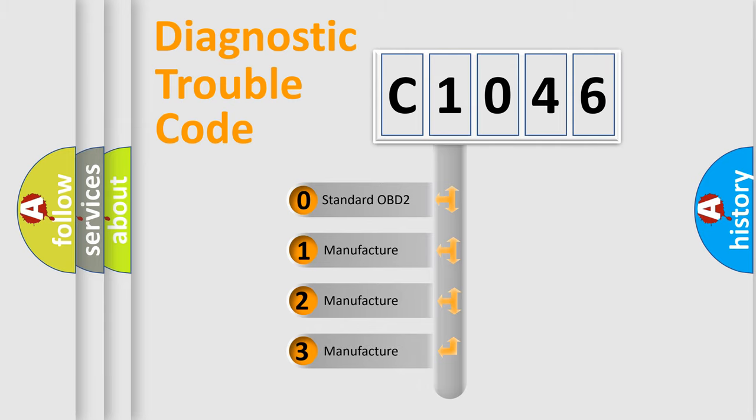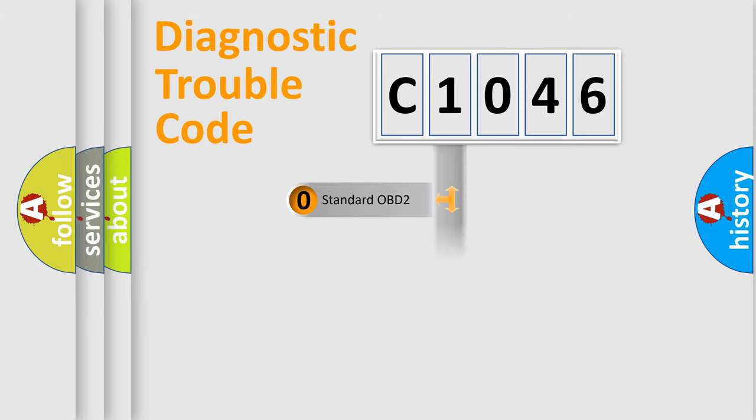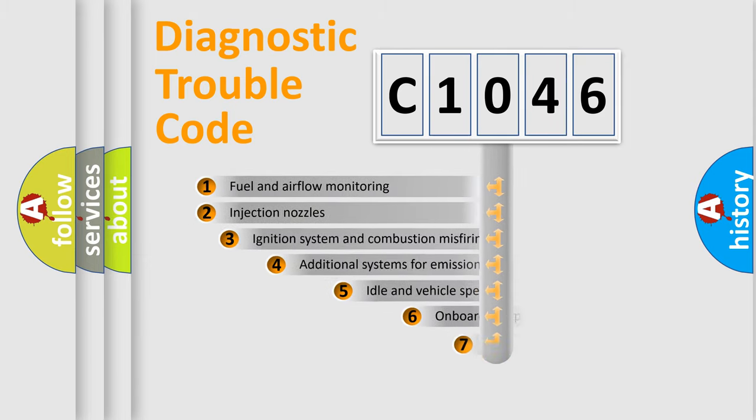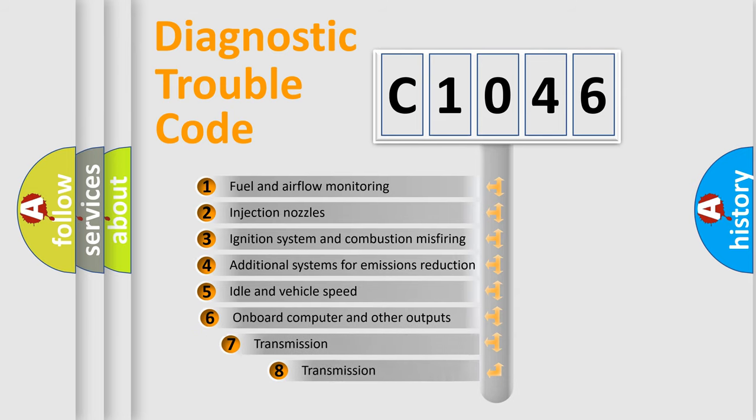If the second character is expressed as zero, it is a standardized error. In the case of numbers 1, 2, 3, it is a more specific expression of the car-specific error.